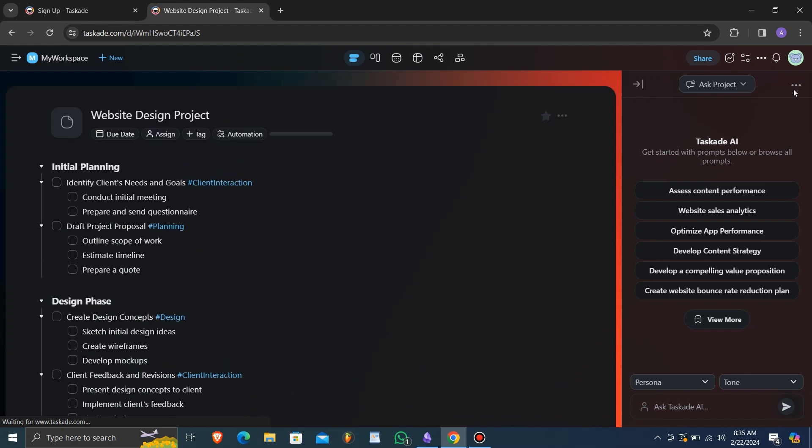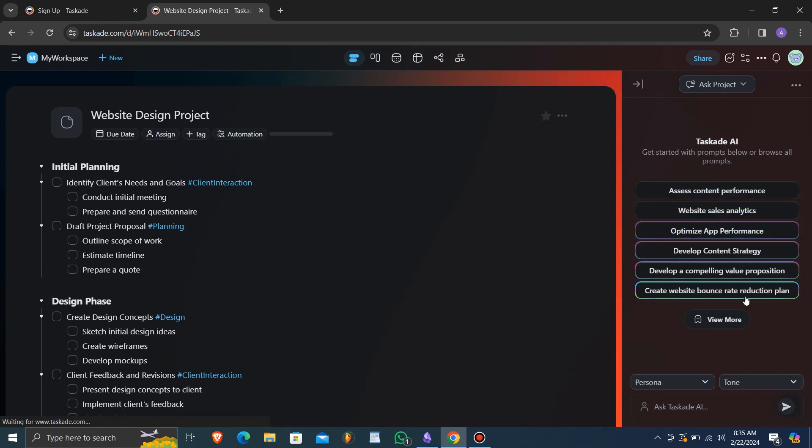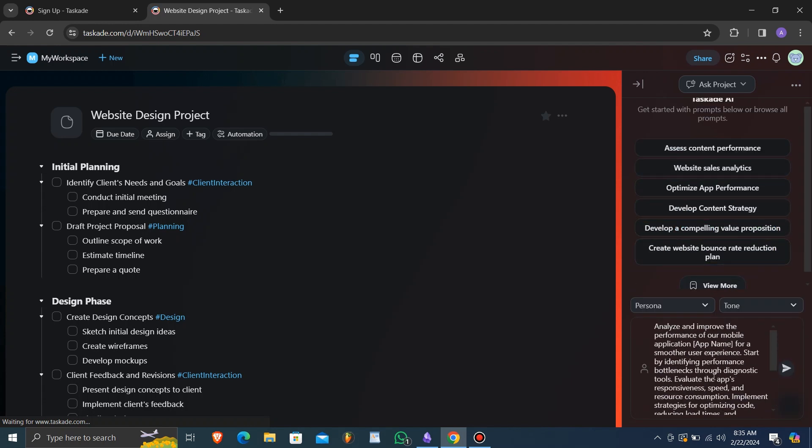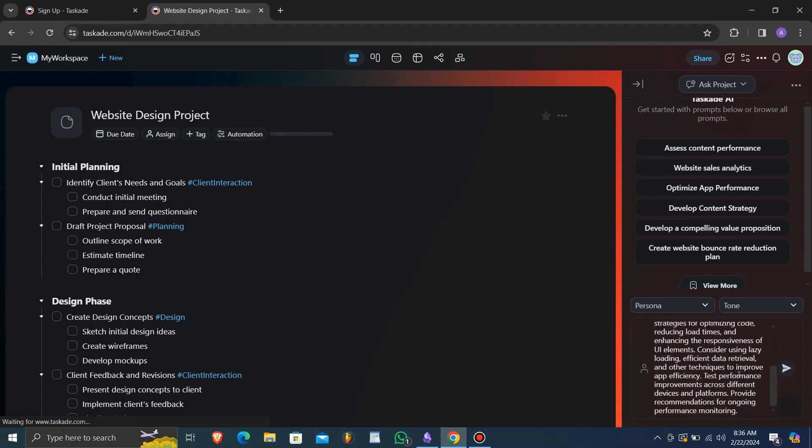Taskade's visual mind mapping feature is a fan favorite, enabling users to brainstorm ideas and create connections in a visually appealing manner. Taskade's AI integration offers several benefits, including task breakdown automation.